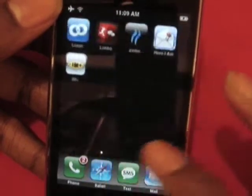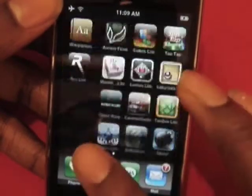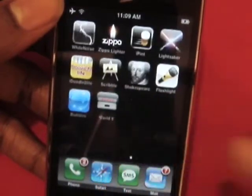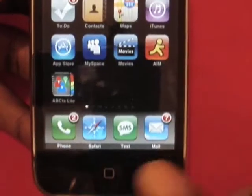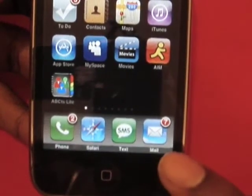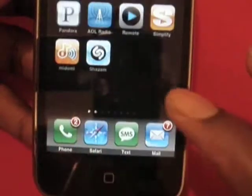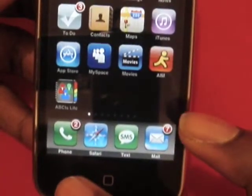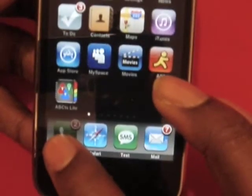You can also go to different pages and put the applications on different pages and customize them, put them in any order that works. Here we have the four main programs that stay with you no matter what page you're on, and you can put those how you like.